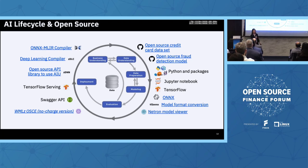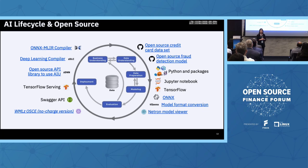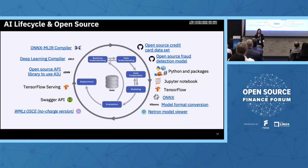Let's talk about the open source tools I used. IBM open-sourced a sample credit card fraud model — I'll share the link, it's in the deck. You can grab the model from the GitHub repo. They also open-sourced the sample dataset. The credit card dataset is a little hard to get, so feel free to use it.